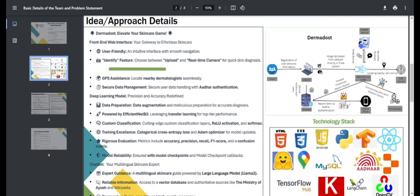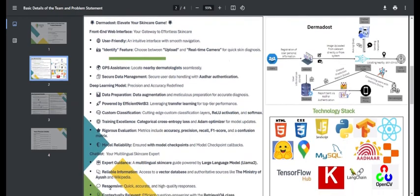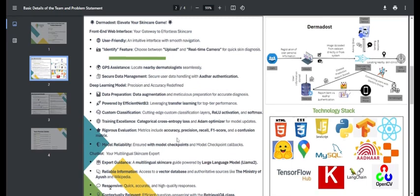Our model is powered by EfficientNet B3, which uses transfer learning. We have added custom classification layers and used the ADAM optimizer. For evaluation metrics we have used accuracy, precision, recall, F1 score, and a confusion matrix. For reliability, we have used model checkpoints and model checkpoint callbacks.